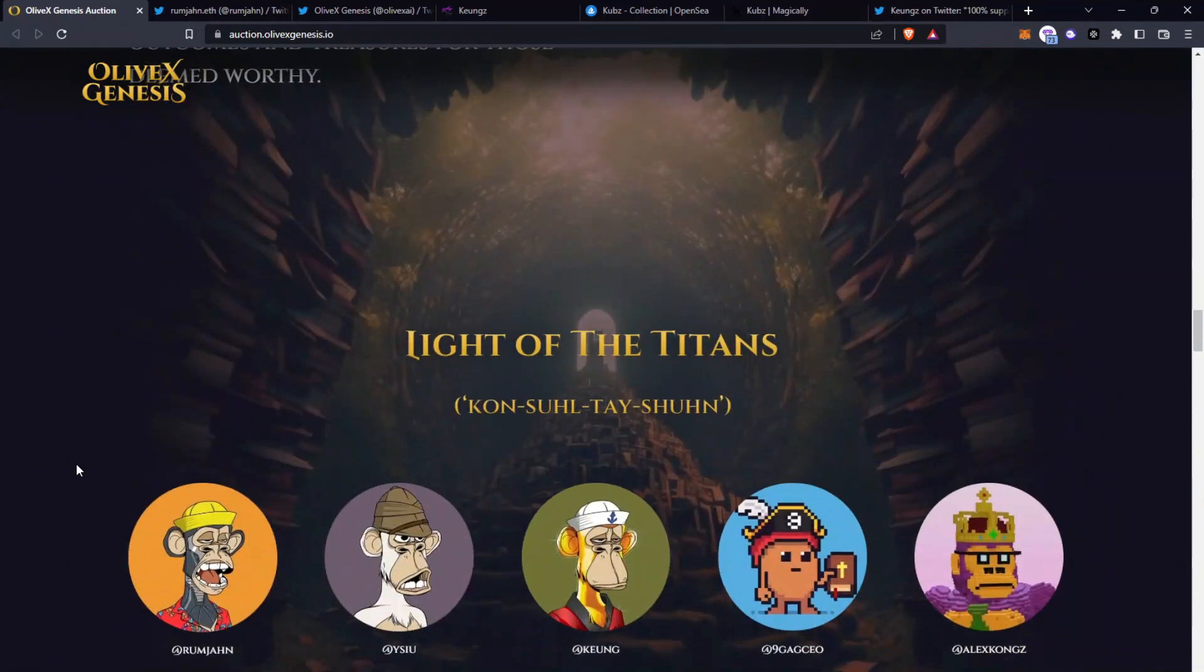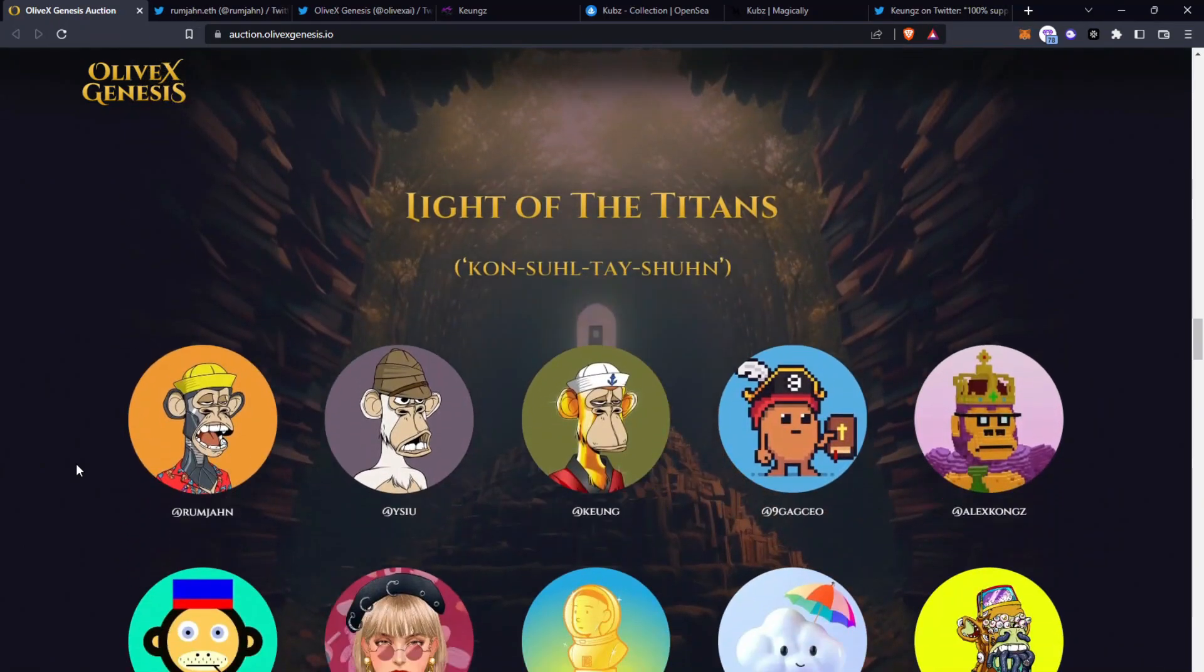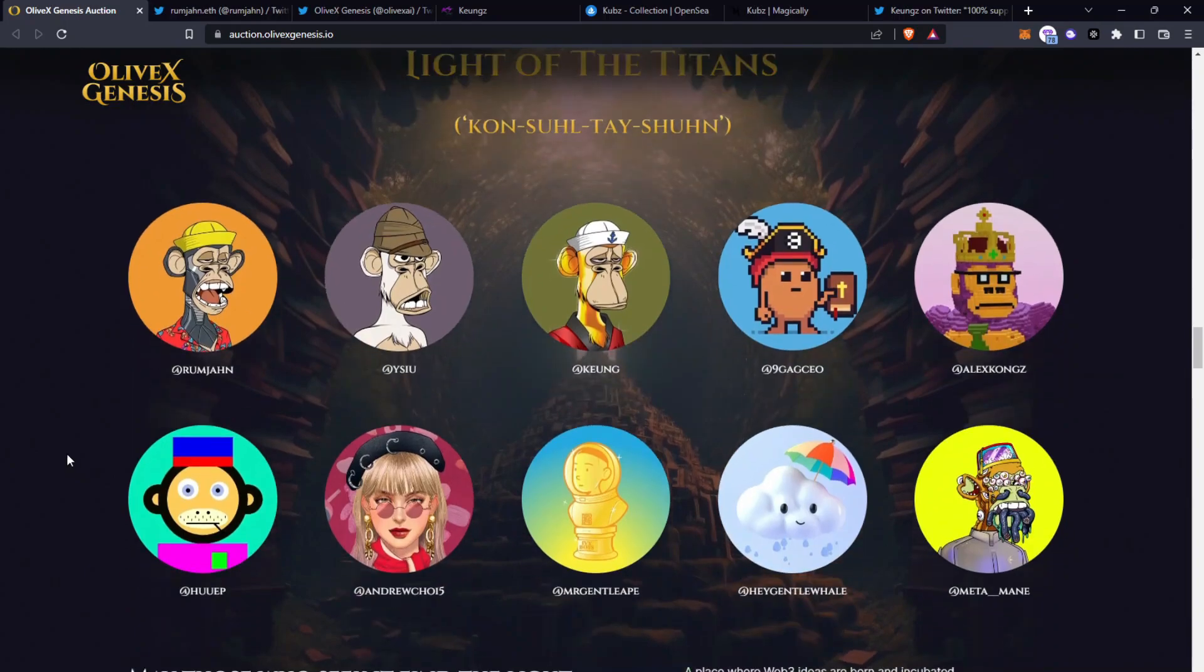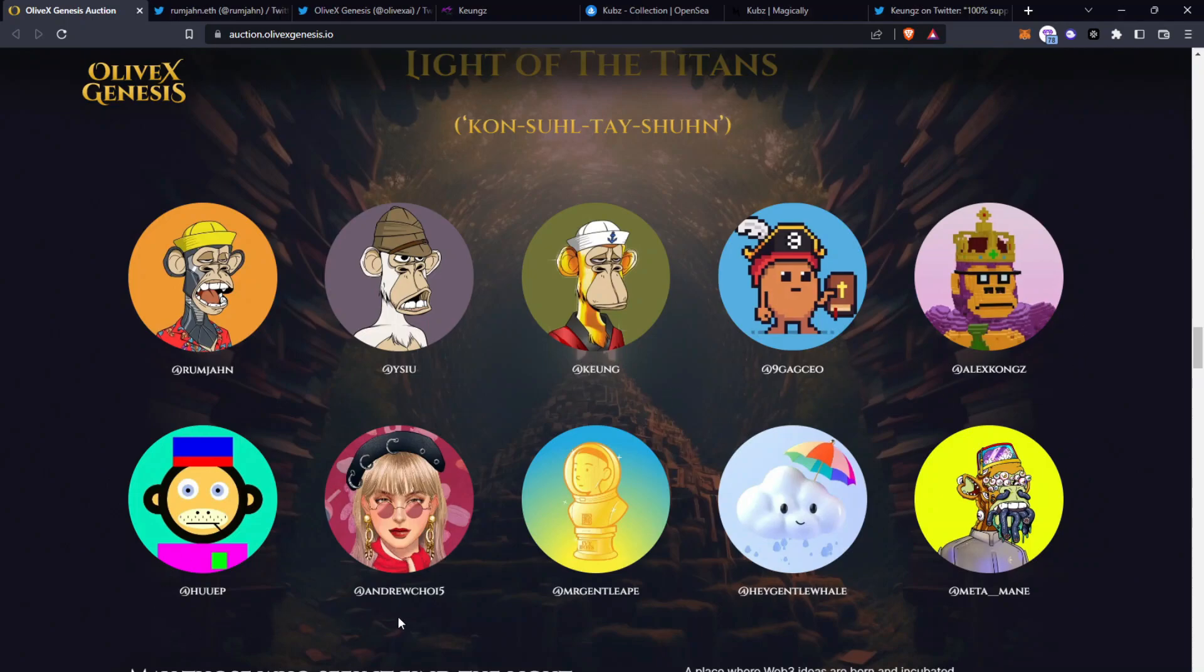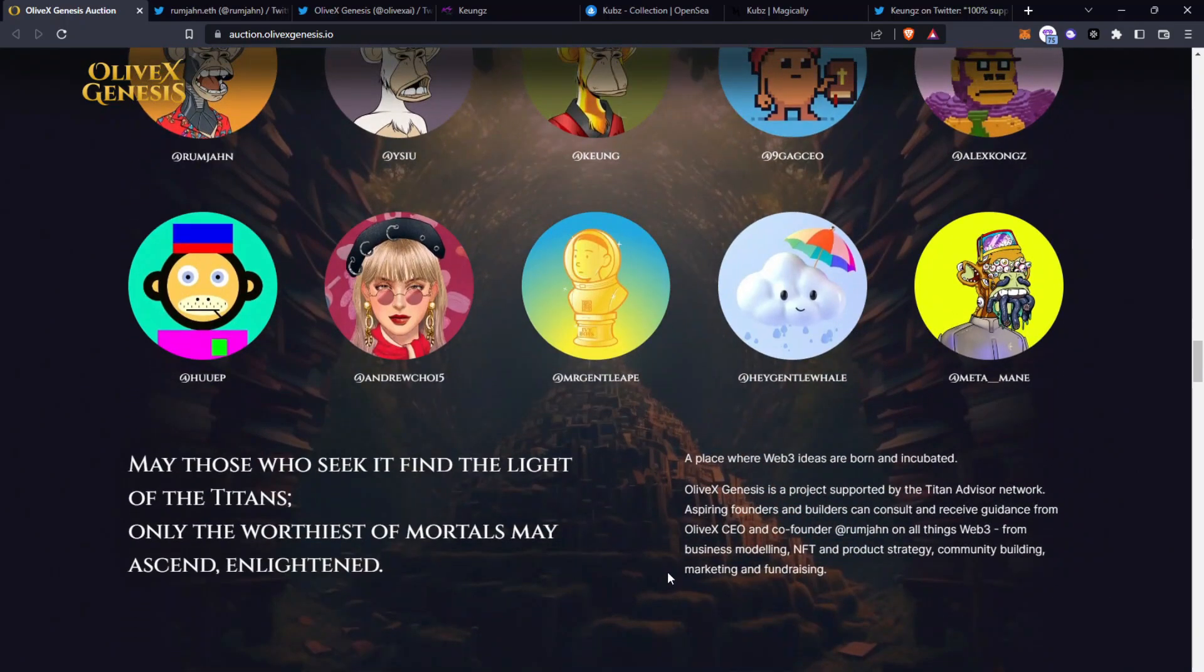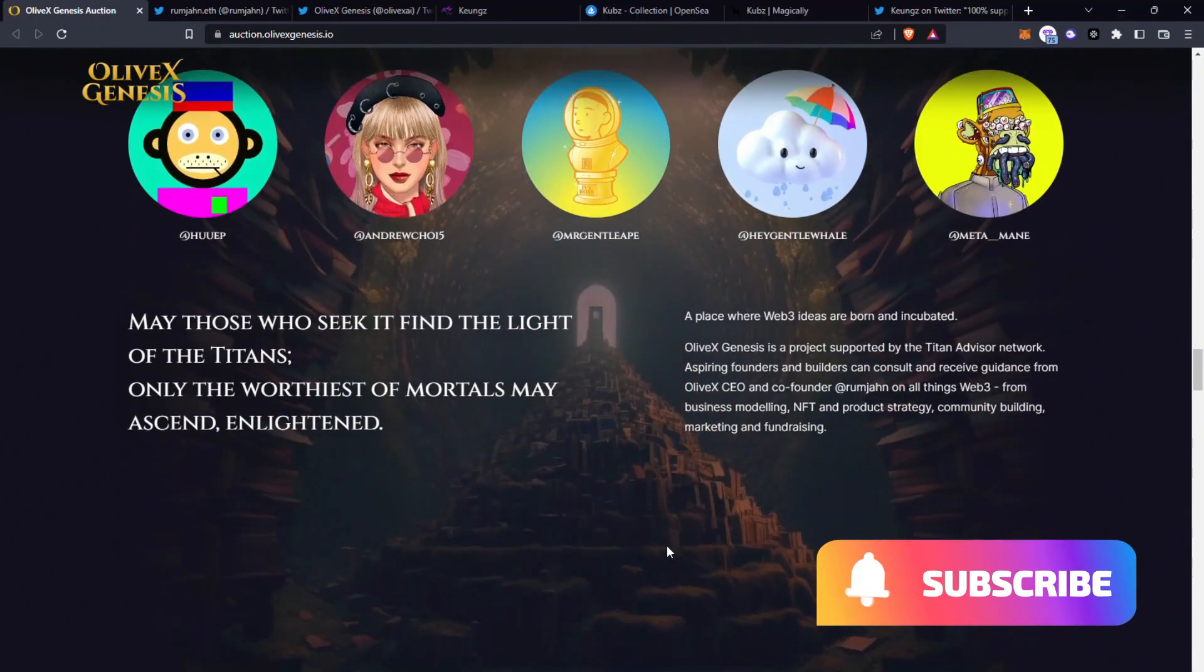As we scroll further here are the light of the titans: there's Rumjan who is the founder of this, Yatsu, Kyong, 9gag CEO, Alex Kongs, Youp, Andrew Choi, Mr Gentle Ape, Hey Gentle Whale and Metamane.